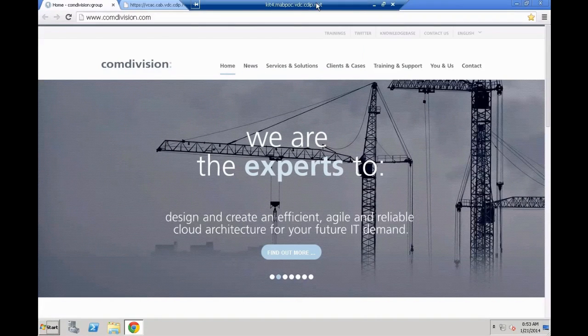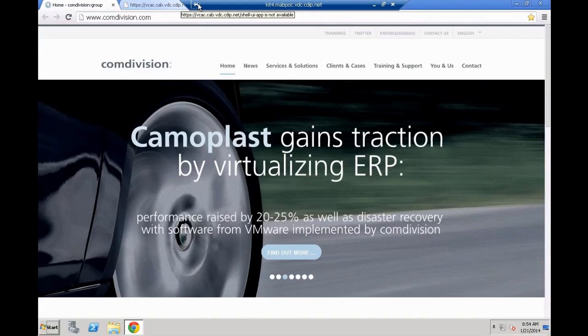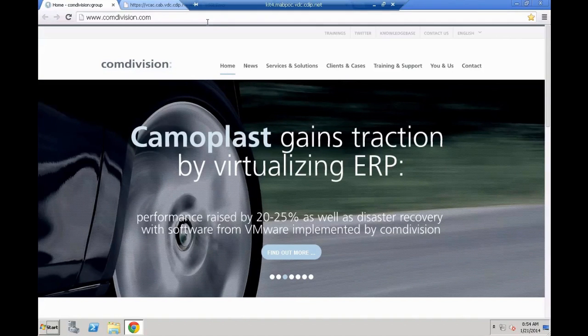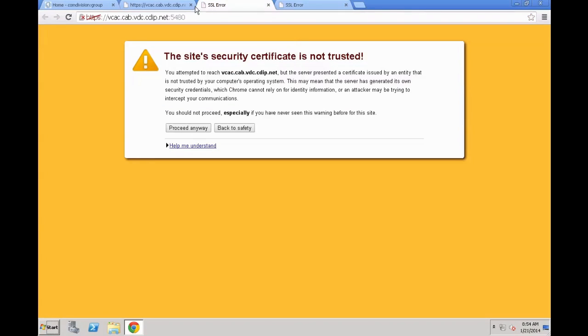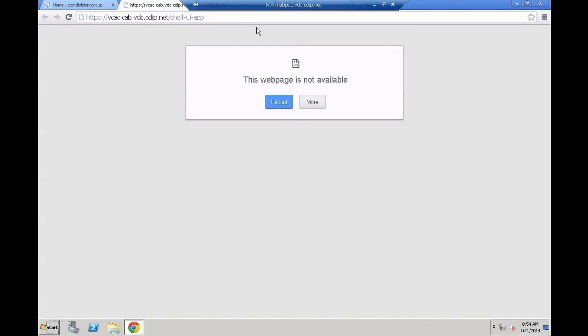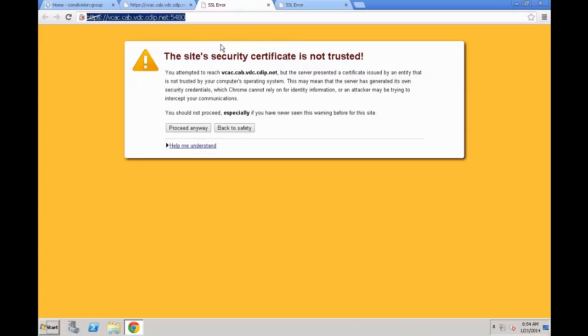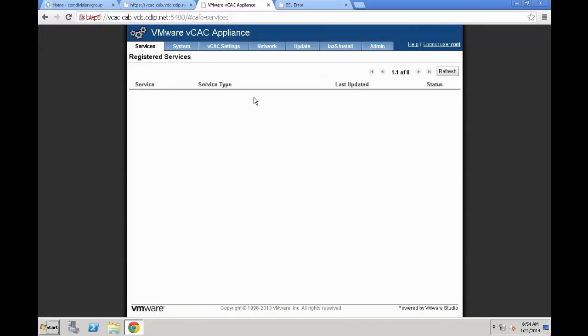For that, we are going to switch to a tab which we prepared. The URL for this is VCAC, also your VCAC appliance IP or host name. Be sure to set up fully qualified domain names in the beginning because VCAC is not working pretty well with IP addresses only. So you go to the host name of your VCAC appliance colon 5480. Then you type in the username that's root usually and the password you defined during the initial deployment of the appliance.